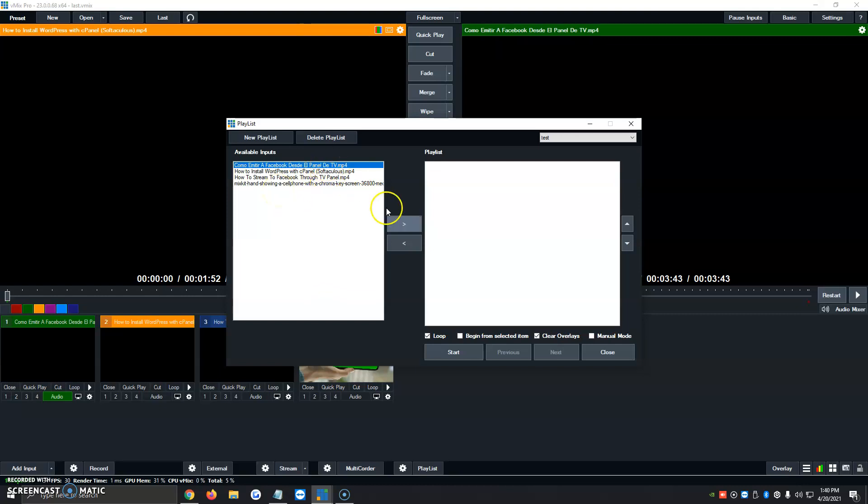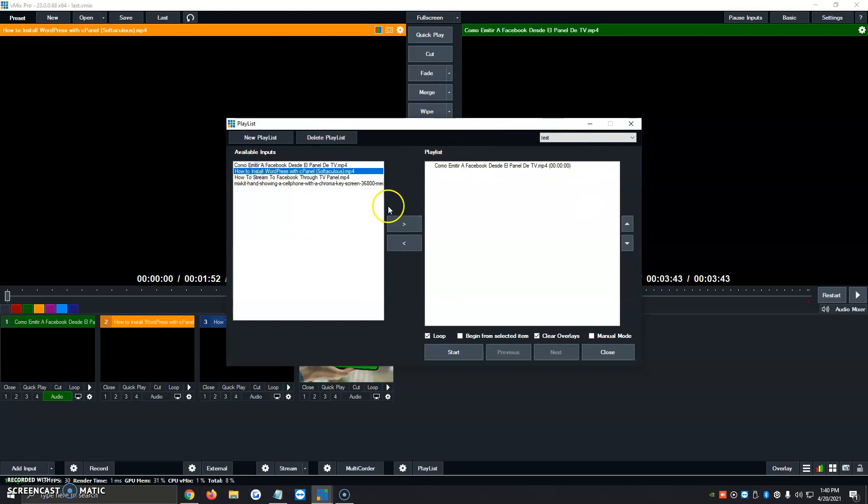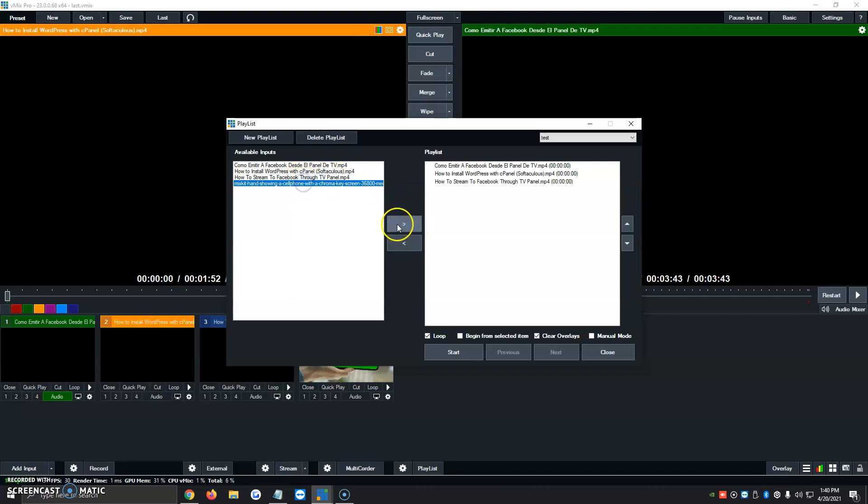And then we're going to click on each one and click on the little icon over here, and it's going to transfer them to the playlist section. We're going to click on the second one, click on the icon, it'll transfer it. Click on the icon, click on the video, click on the icon. And I've already added all four videos to the playlist.